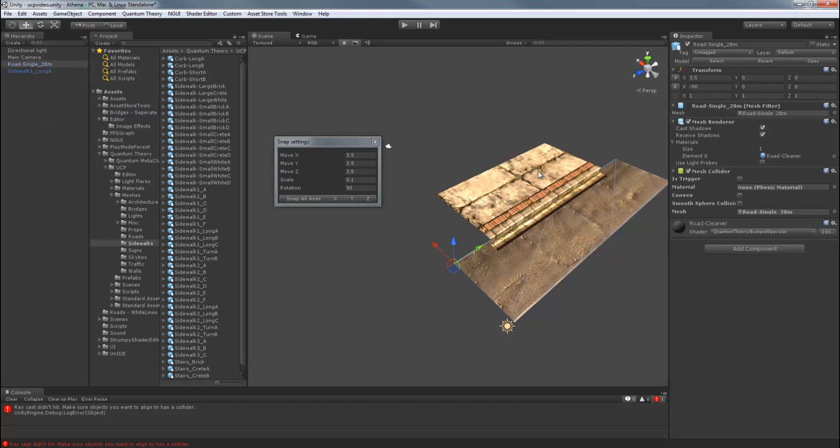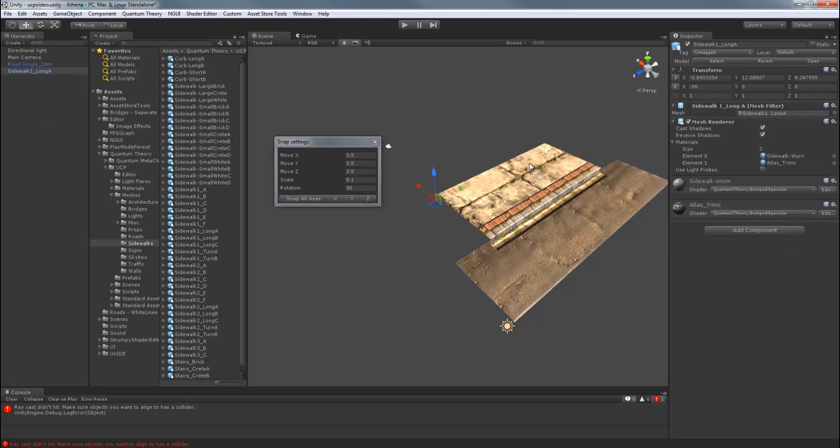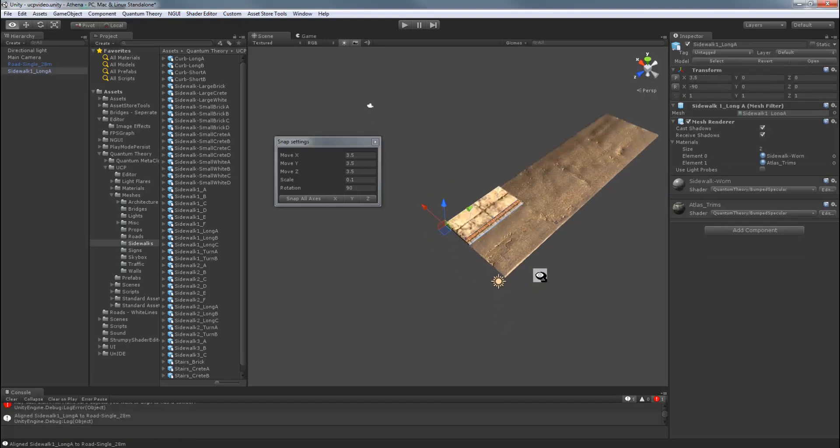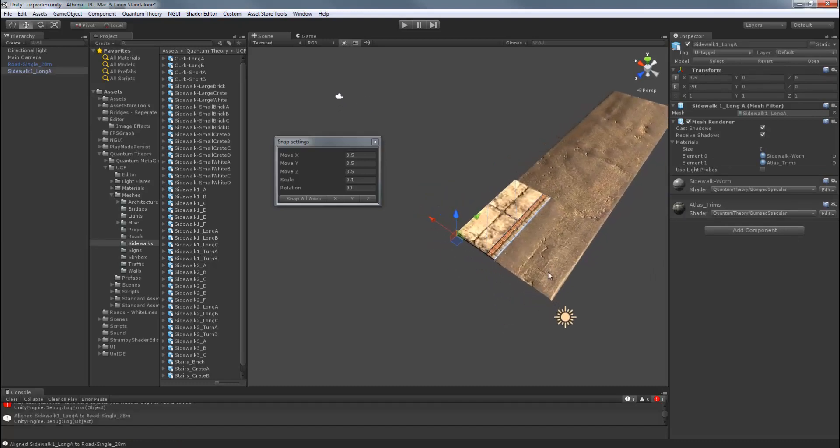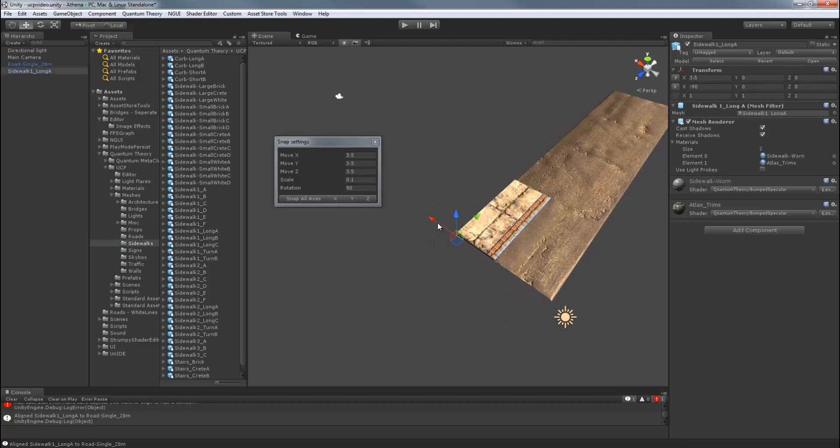Now let's try again. Select the Sidewalk. Hit Shift R while hovering over the road. Now we'll just click and drag on the axis handle to move it into position while holding Control.